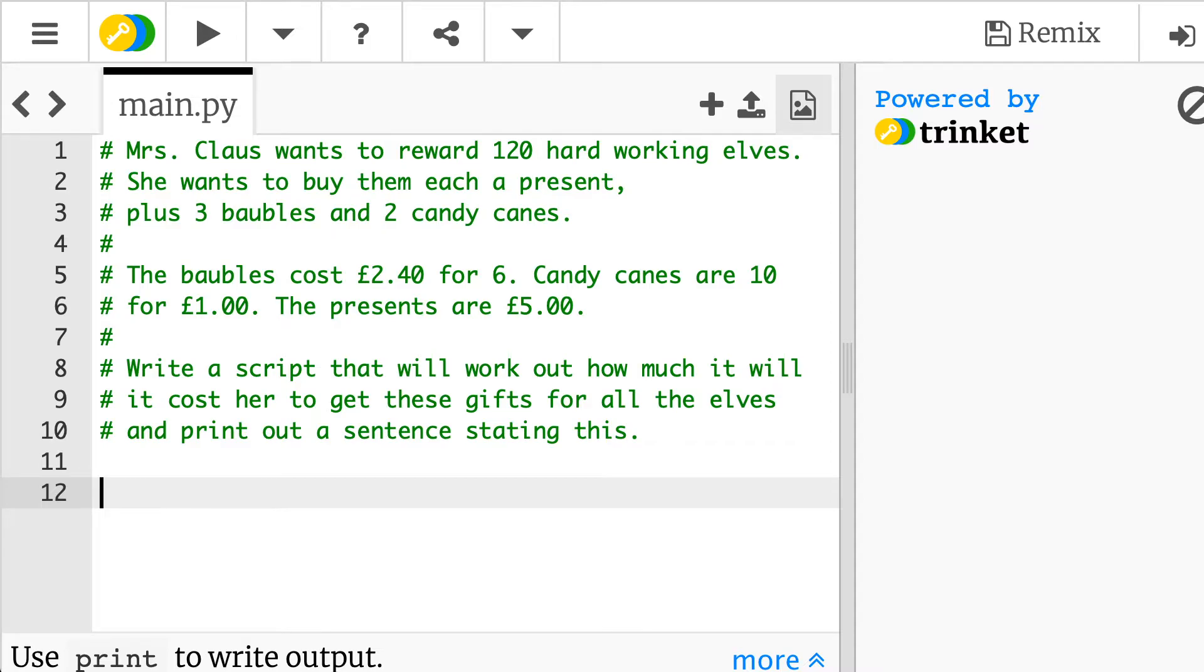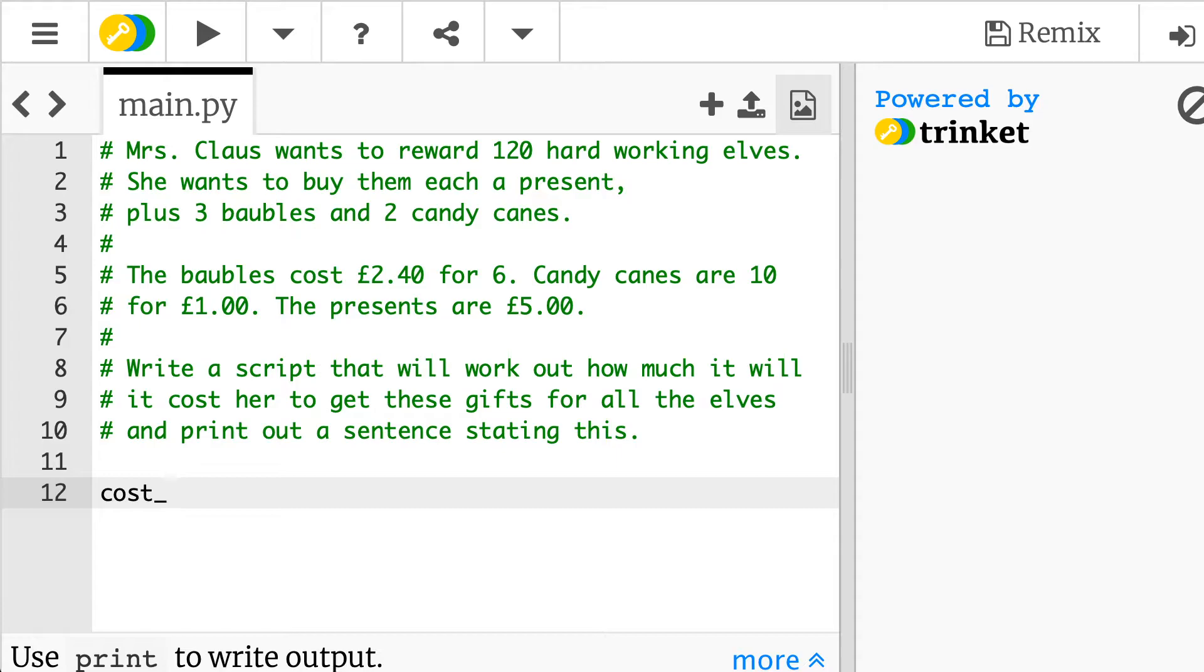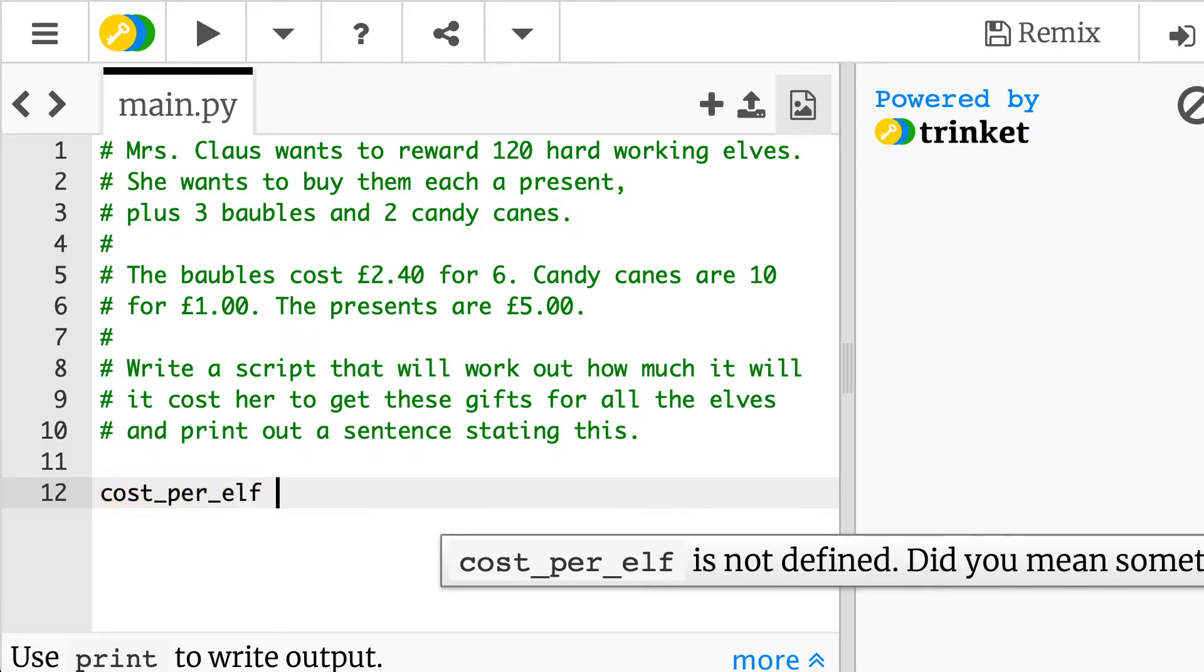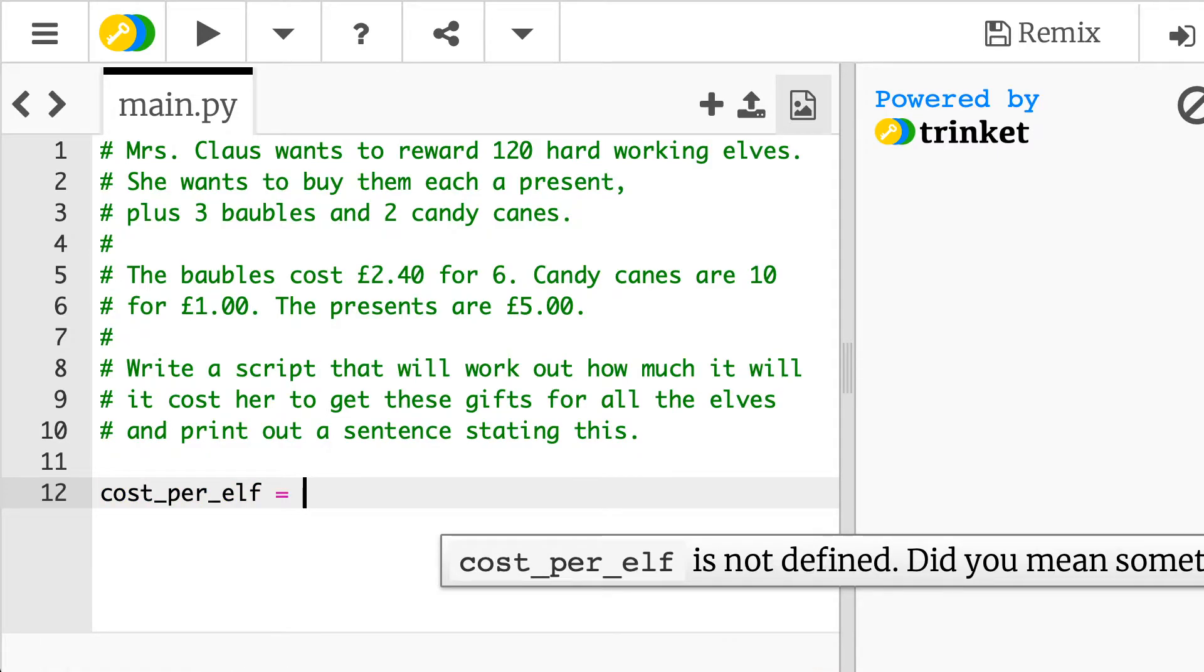Now there are several different ways that you can do this. So let's start off with the simplest way which would be just try to work out the exact cost per elf. So if I create a variable name called cost_per_elf and then I can just sort of put some figures in. So I know that they need one present and each present is £5.